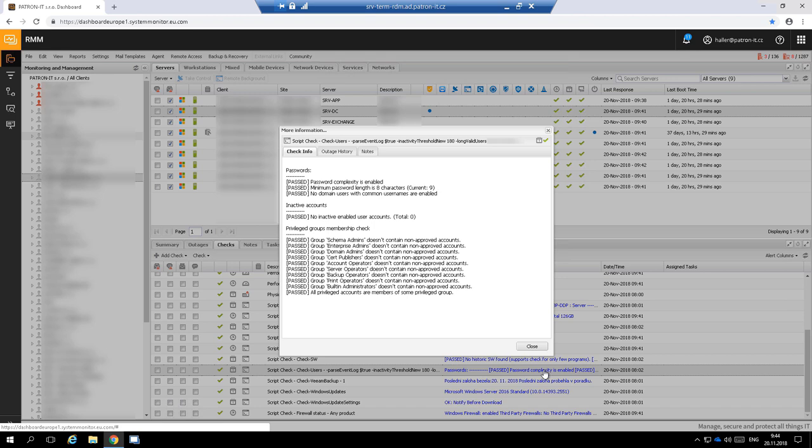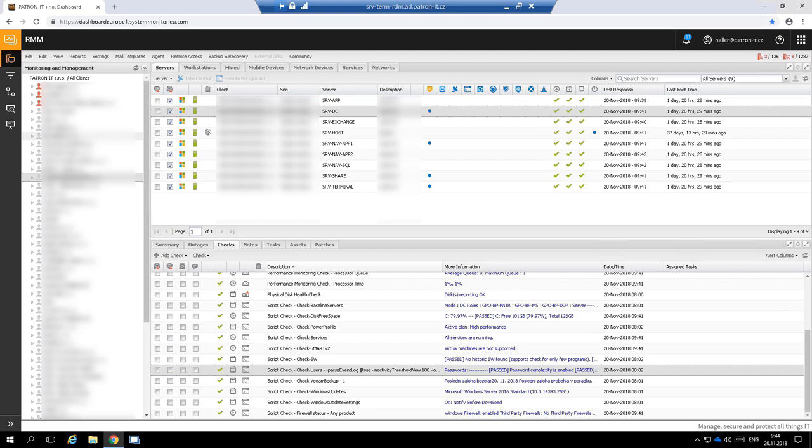This check also monitors membership of privileged domain groups as domain admins, enterprise admins, schema admins, and similar. It is a security precaution because members of these groups have unlimited power over the network and it is a common backdoor for less experienced hackers.